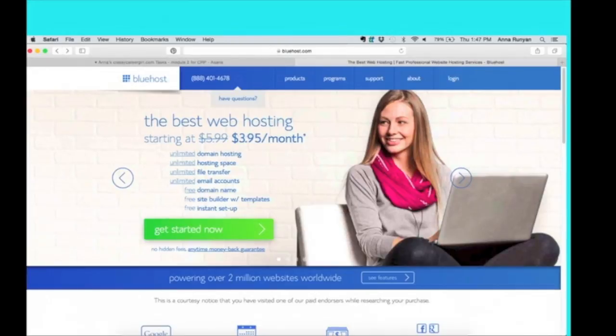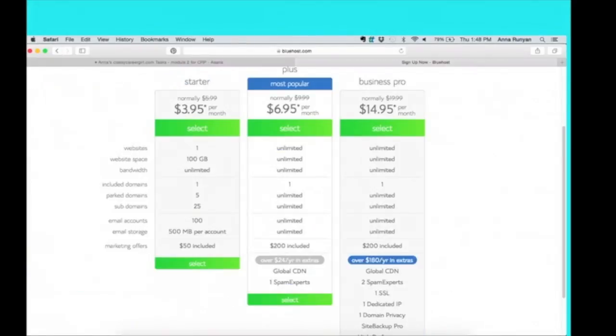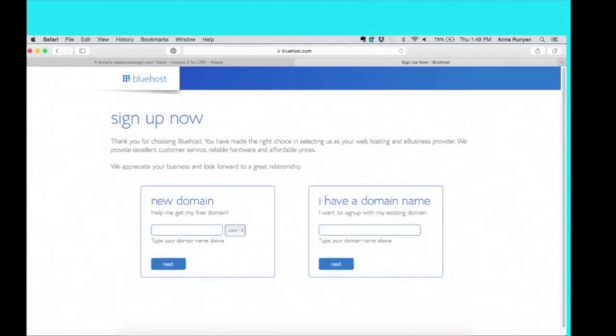So what you're seeing now, this is the homepage of bluehost.com. You will click Get Started Now, that green button. And then you're going to pick the account that you want. I recommend picking the plus account, which is the one in the middle for $6.95 per month.